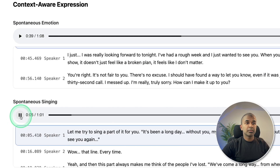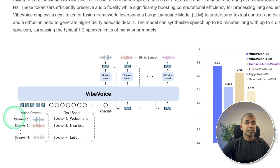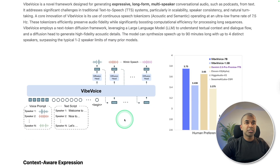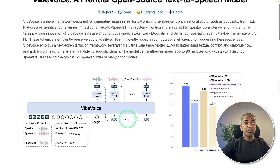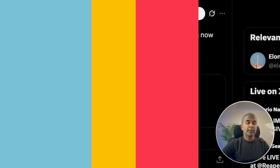Let's see the singing. 'Let me try to sing a part of it for you. It's been a long day without you, my friend. And I'll tell you all about it when I see you again.' That is really nice. You can download this — it's available as open source and you can run it locally on your computer.